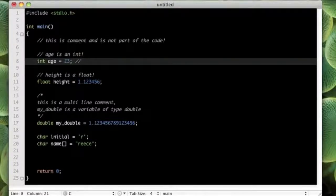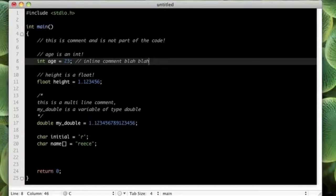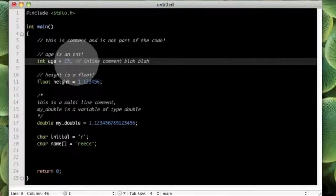So for example, I could put here 'inline comment blah blah blah whatever', that's fine. That's gonna work fine, it shouldn't have a problem compiling.